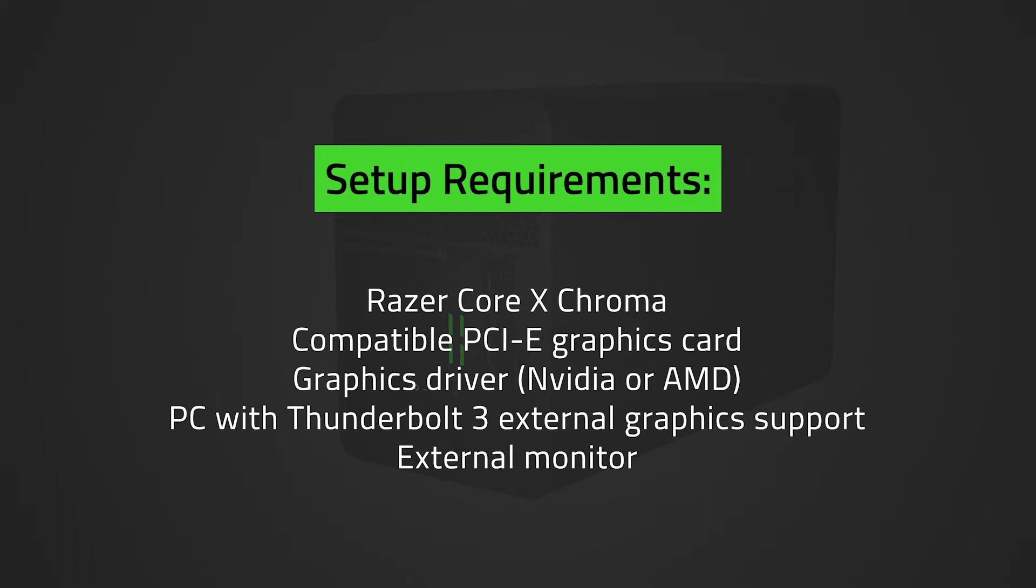You can download Nvidia or AMD graphics drivers via the links in the description. You can also check out the link on the Razer Core X Chroma compatibility information.